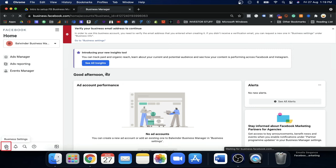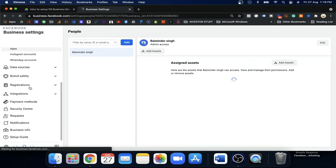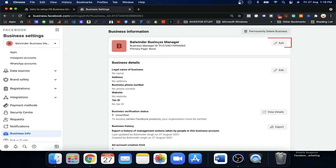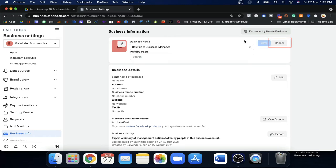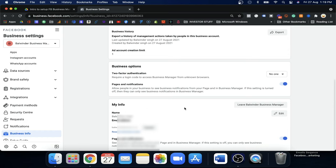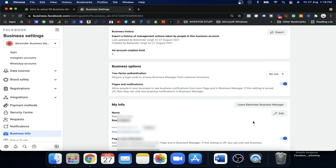For example, they might ask for your website and business address. You can fill in all that information. If you find any kind of problem or want to change your business settings, go to Business Settings. Click on Business Settings, then go to Business Info — here you can change your name, your business photo, your email, and other details.